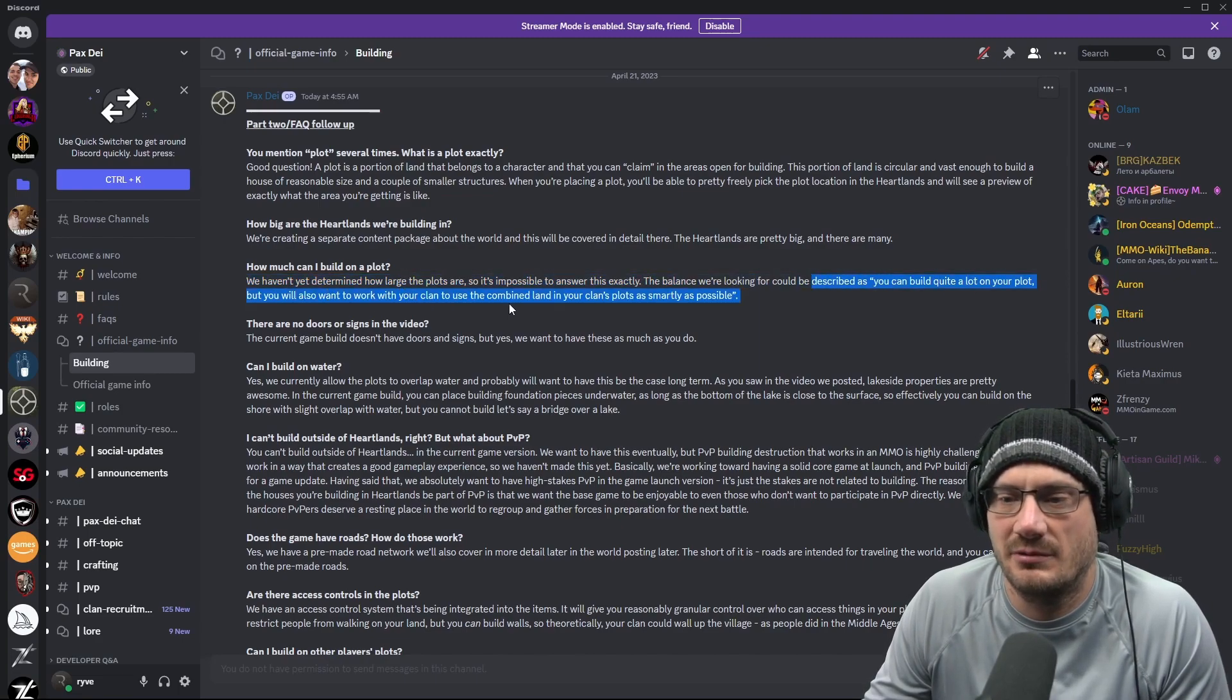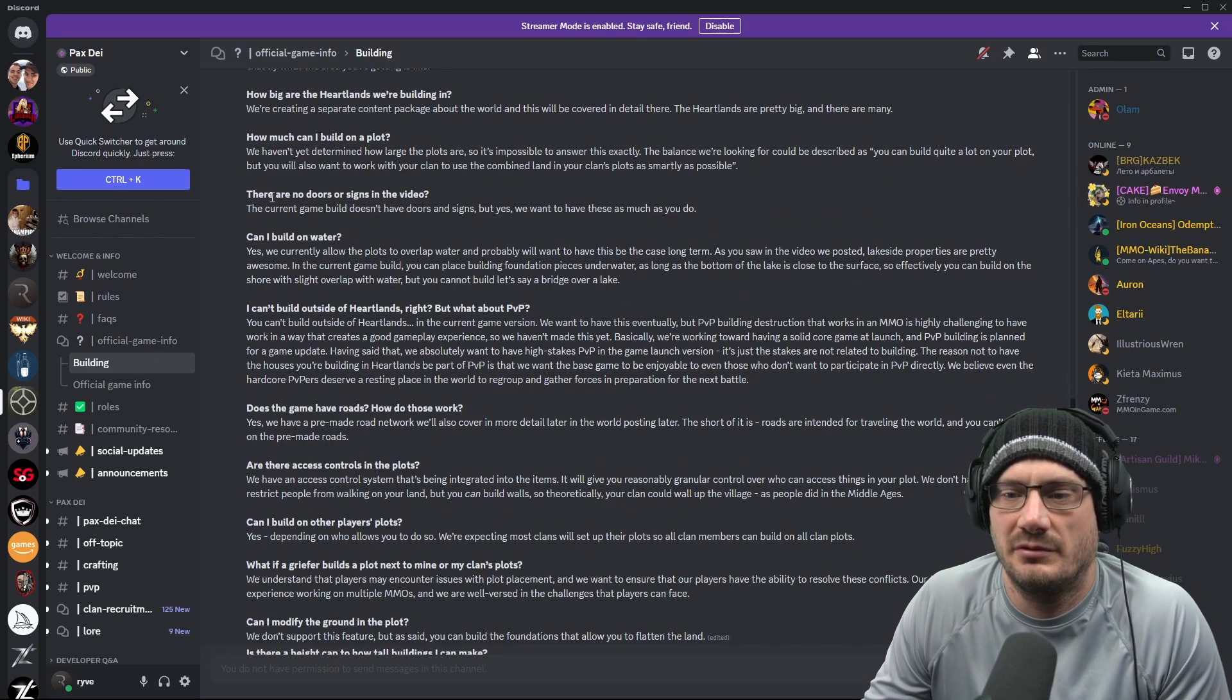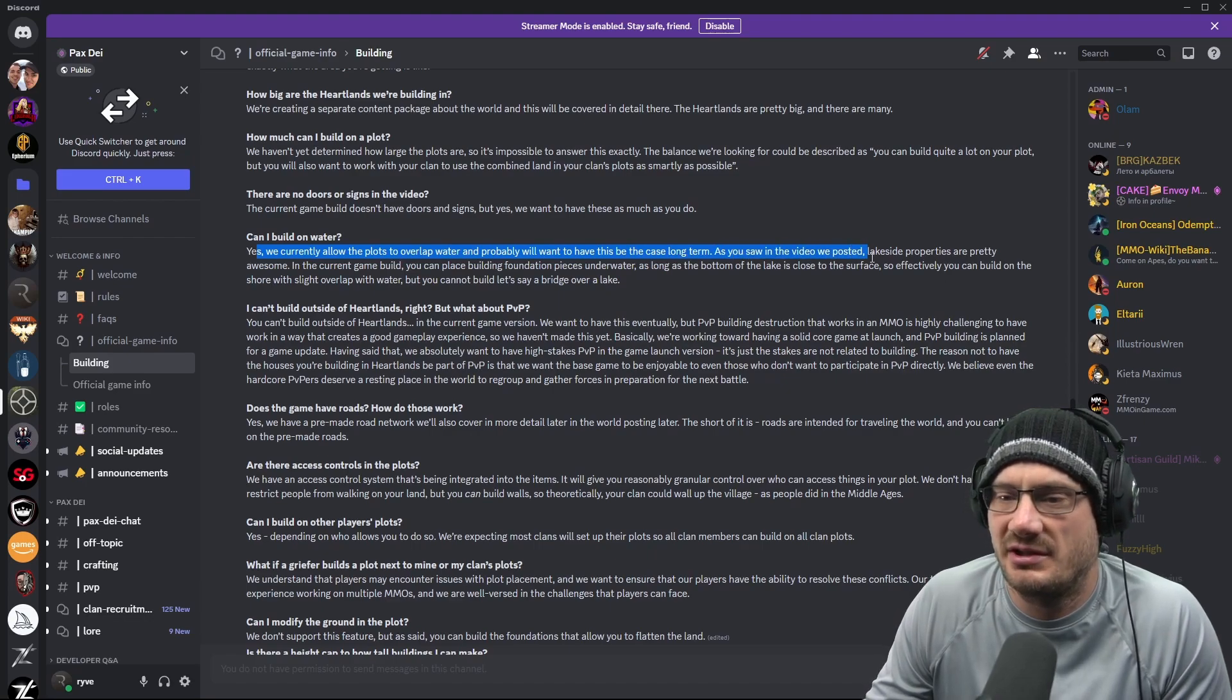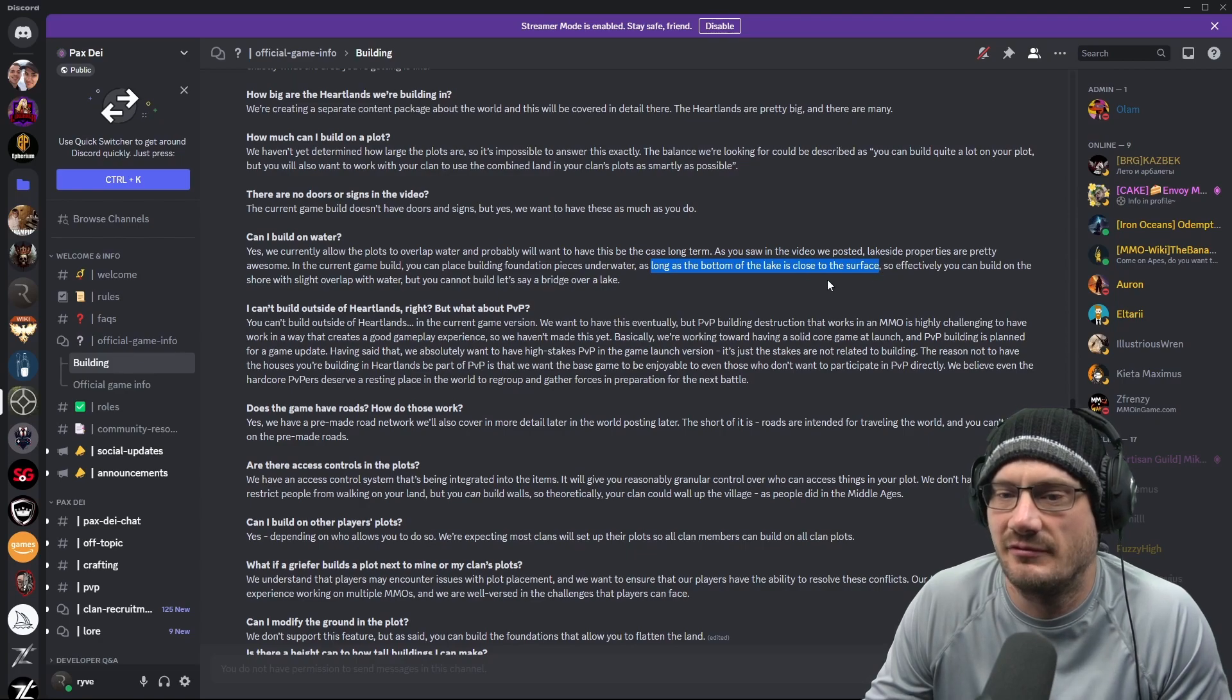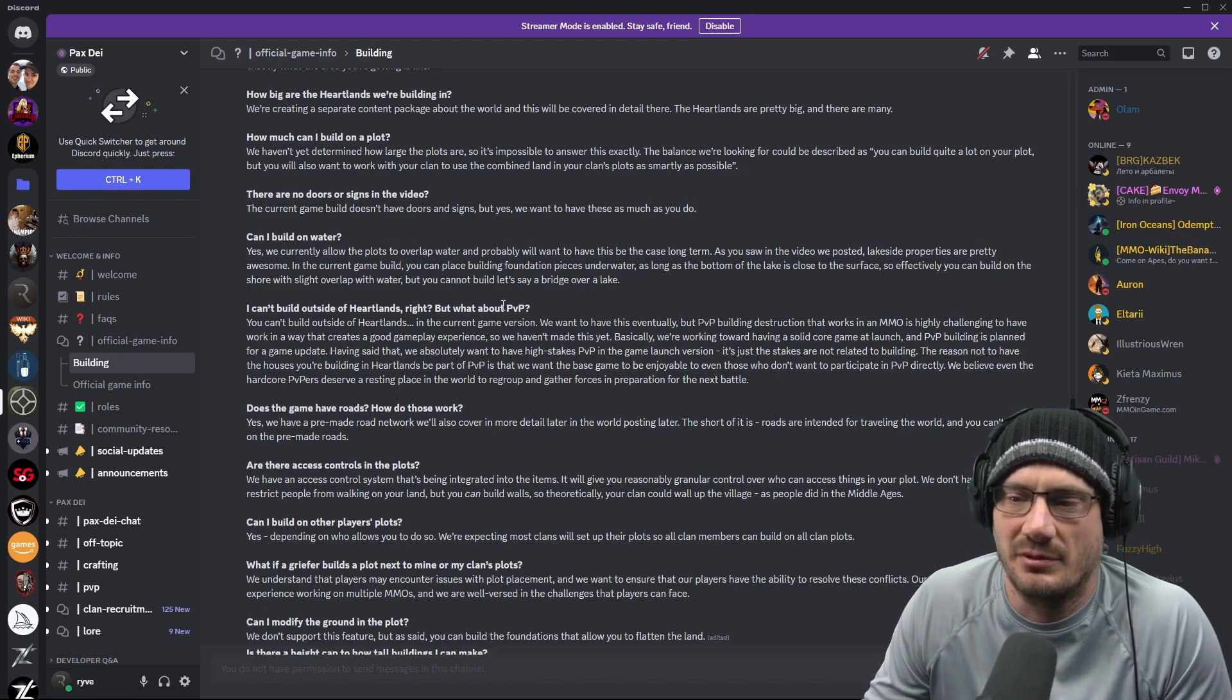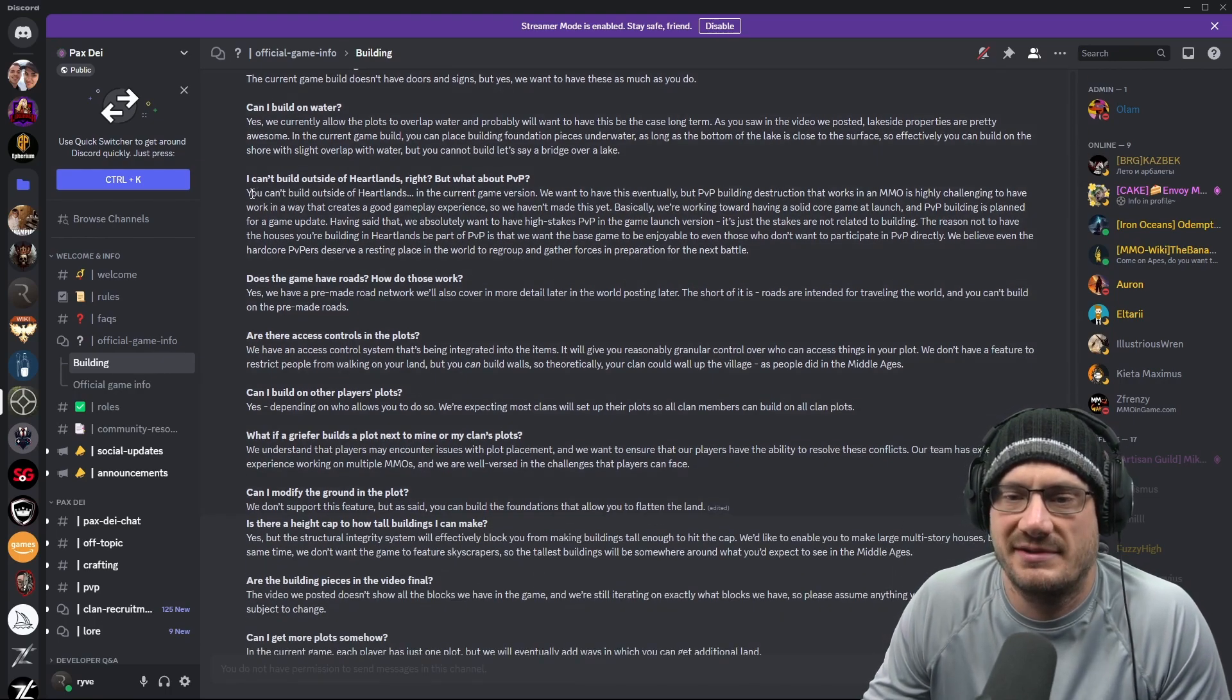You can build a lot on your plot, but you also have to work with your clan to use the combined land in your clan's plots as smartly as possible. No doors or signs are in yet, but they're eventually going to put them in. You can build on water, but there's limitations to how far into the water you can build. The bottom of the lake must be close to the surface. So that kind of clarifies that from the previous FAQ. I was under the impression you could build pretty far out into the water, but that is wrong. You cannot build far out into the water. You can't build outside of the heartlands.